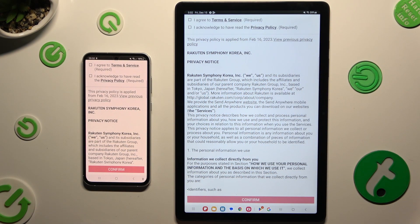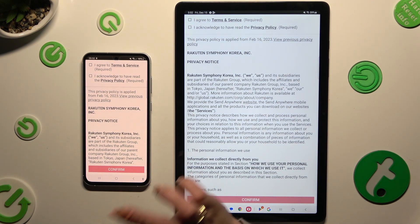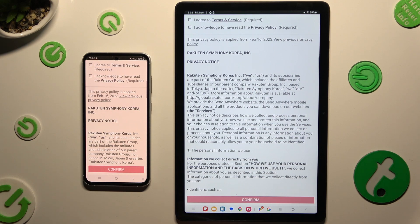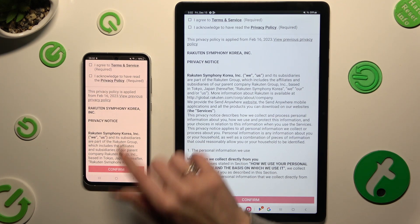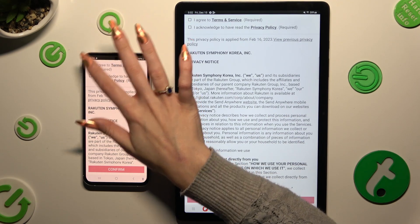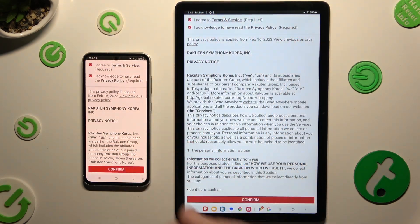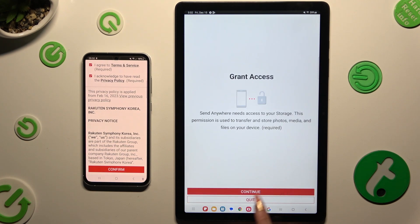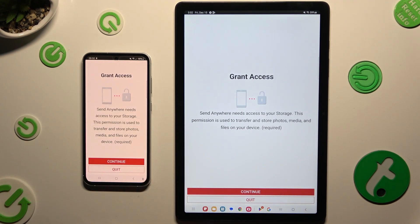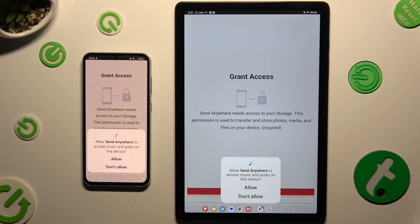Then, in order to use it, you need to set it up by hitting the same options in both apps. Firstly, I agree and I acknowledge at the top, then confirm, continue, and allow.